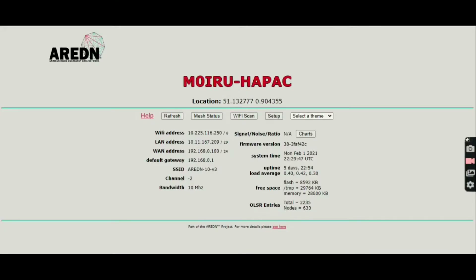Okay everybody, I'm going to give you a little demonstration today on the Citadel suite of programs. The Citadel suite of programs run on my mesh nodes, and I'm going to start off in Andy's shack and show you how to get to the Citadel suite of programs from anywhere that's connected to my tunnel.